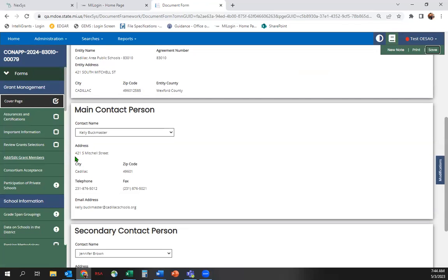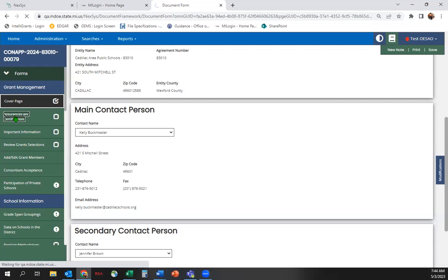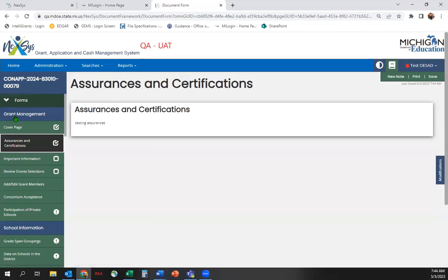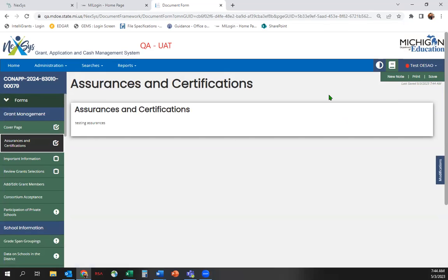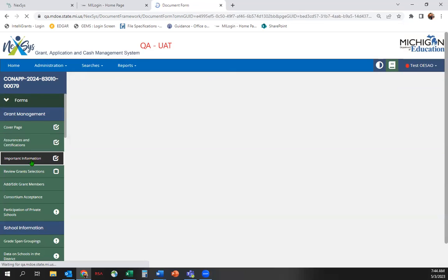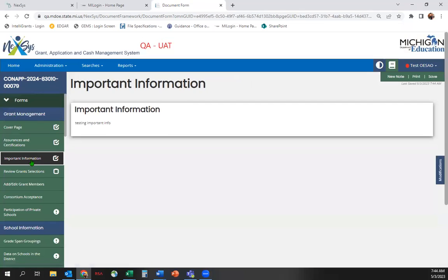Next, open the Assurances and Certifications and Important Information screens and review them. The screen should automatically save upon opening them. You can tell by looking at the last saved message below the Save button. If that is not there, then this page did not save. Also, if you find that the box on the left sidebar is unchecked, it did not save.